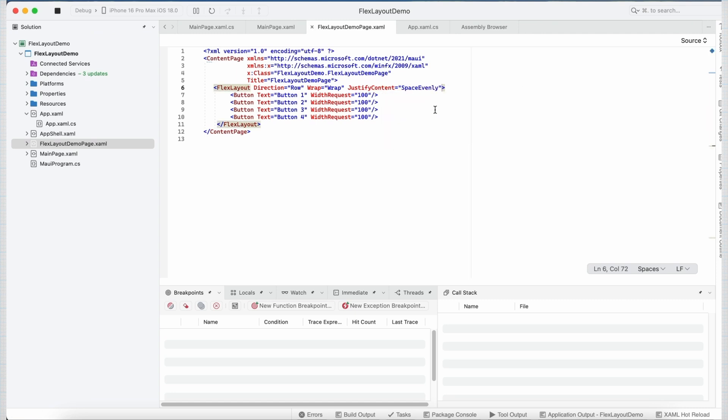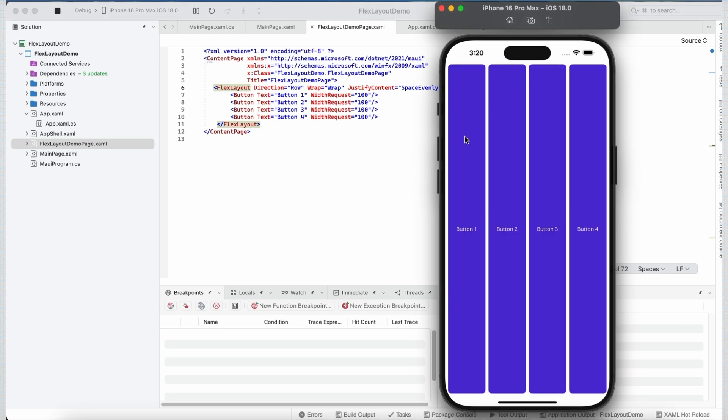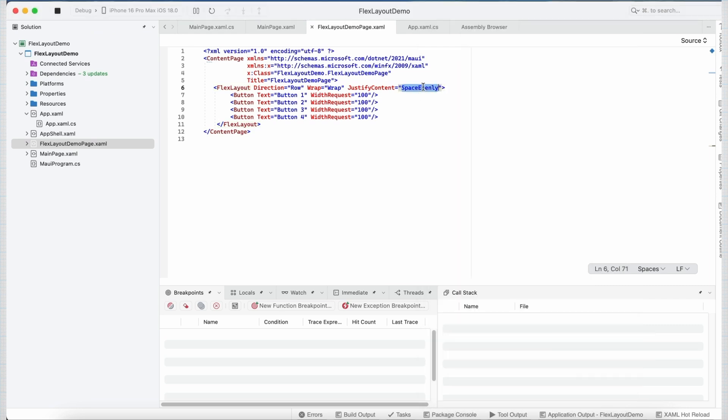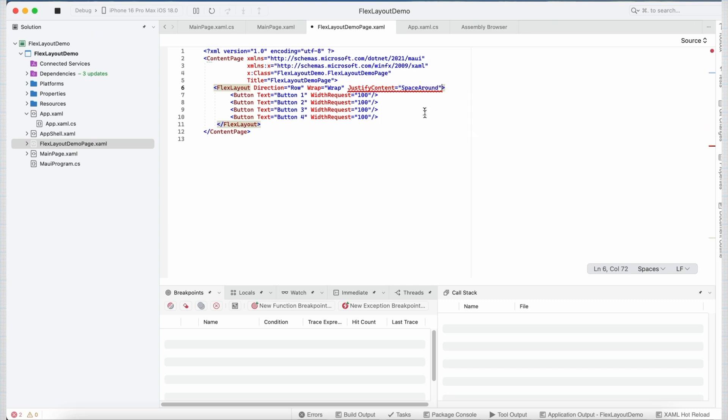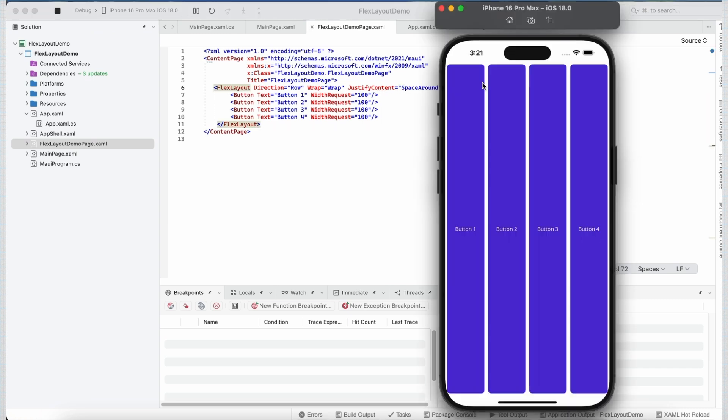Now what this will do is, it will put an even space between and around our button controls. Similarly, if you set it to space around, now you can see we have space around our button controls.